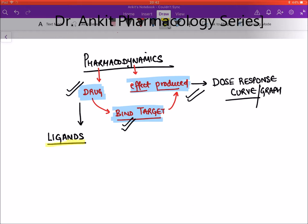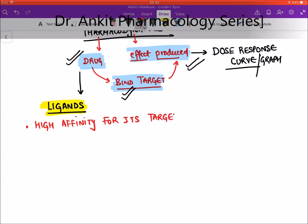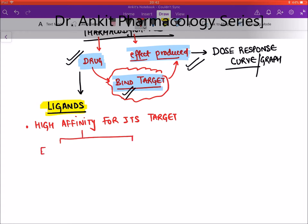Let's discuss what we mean by the word 'ligand.' A ligand is any molecule which has a very high affinity for its target. When you give this ligand in the body, it will circulate throughout the whole body but will bind to its particular target. These ligands are of two types: endogenous ligands, which are already present in our body, or exogenous ligands, which are given from outside.